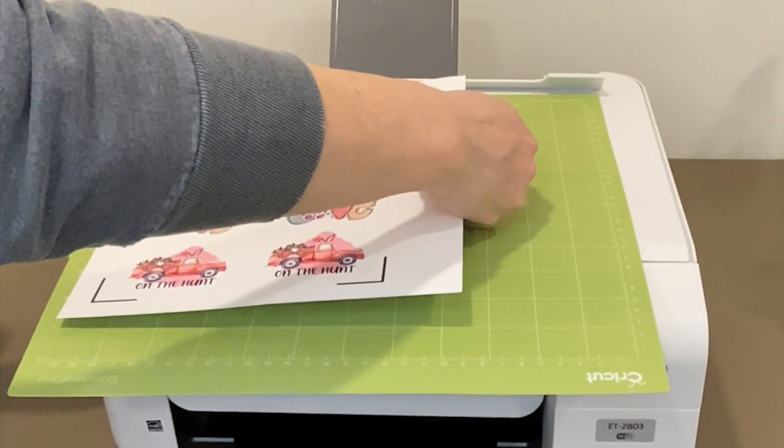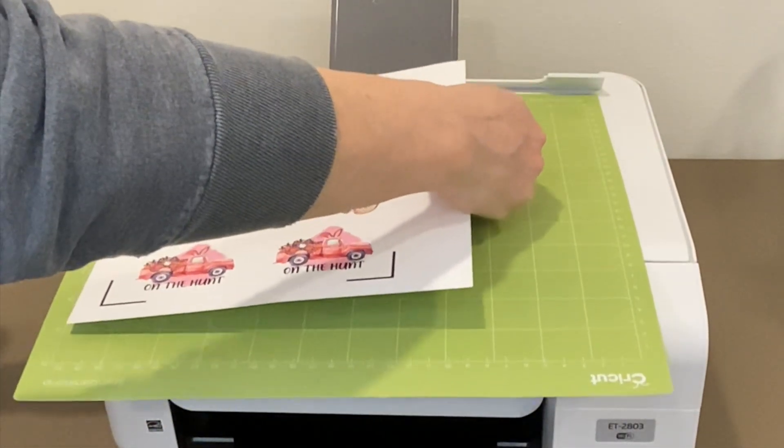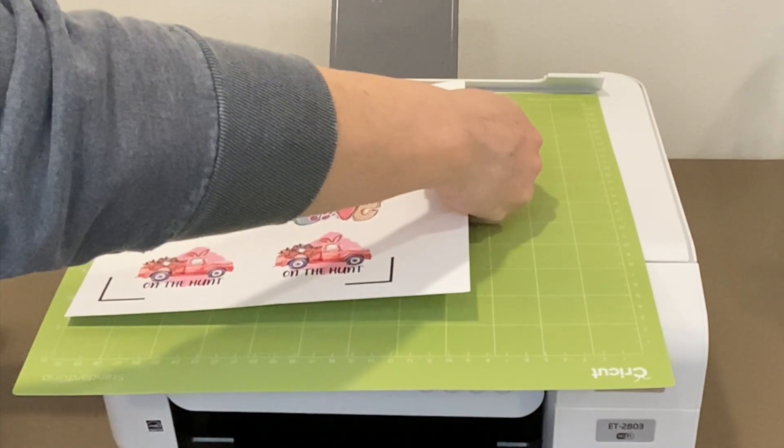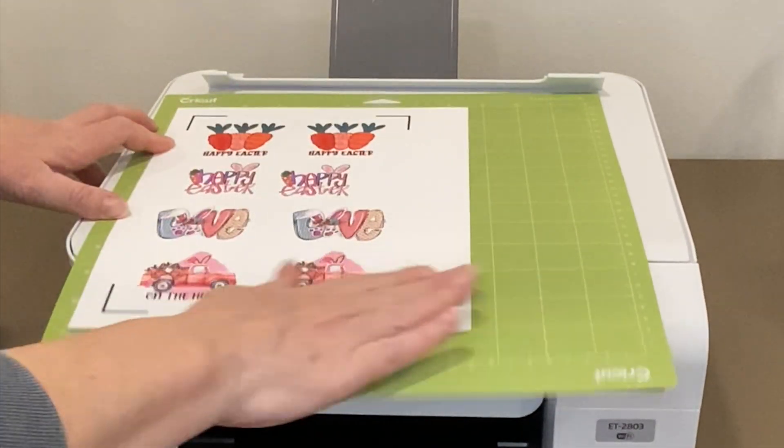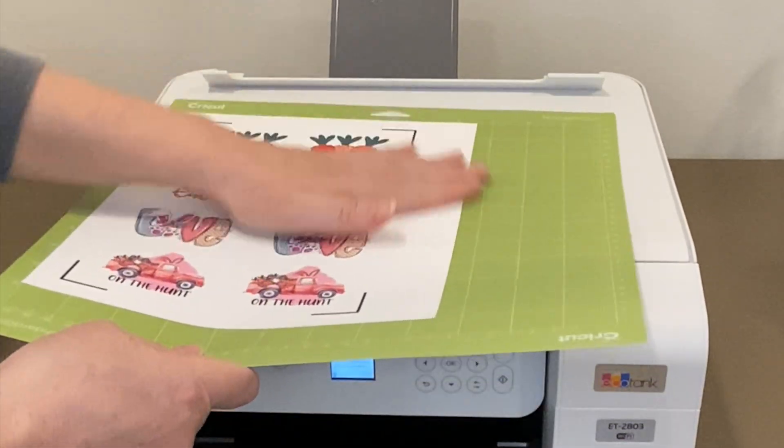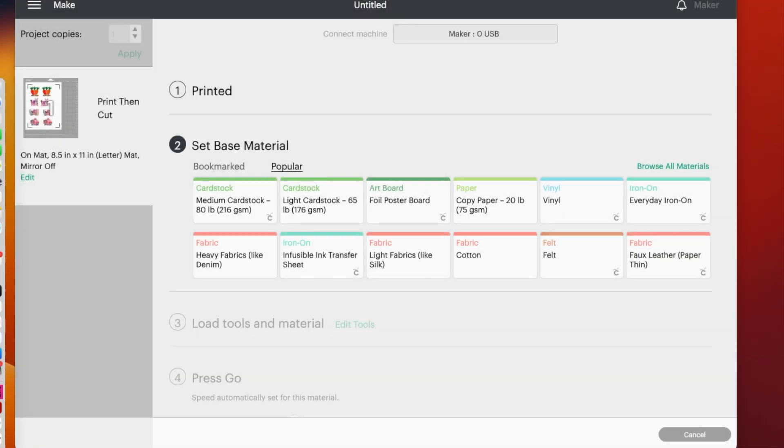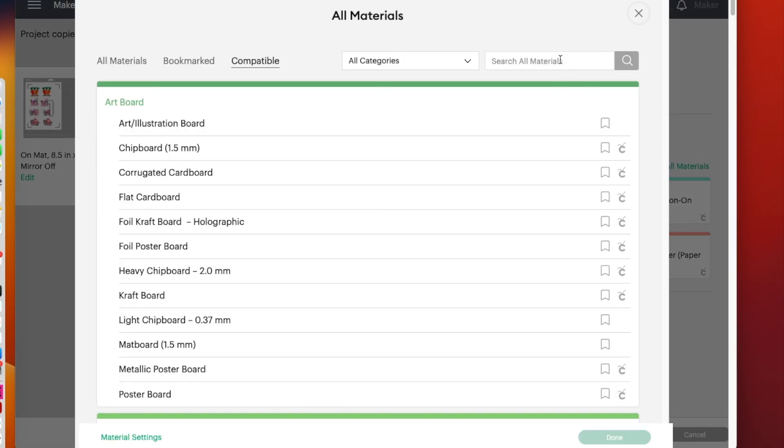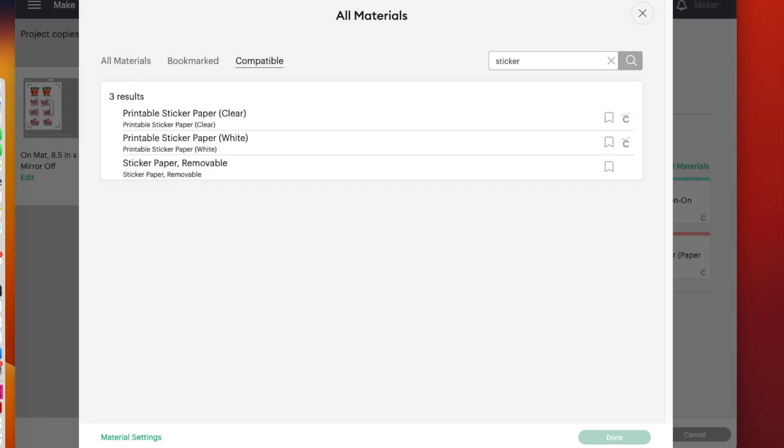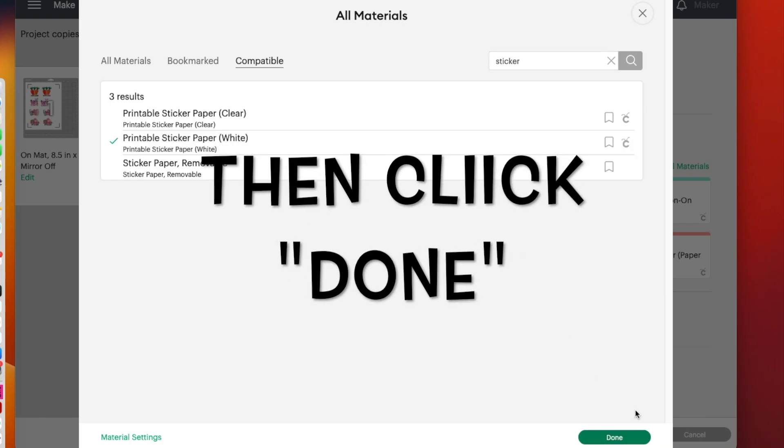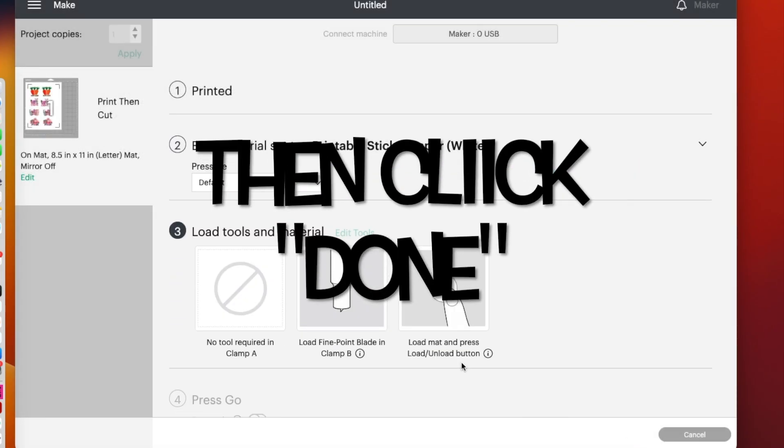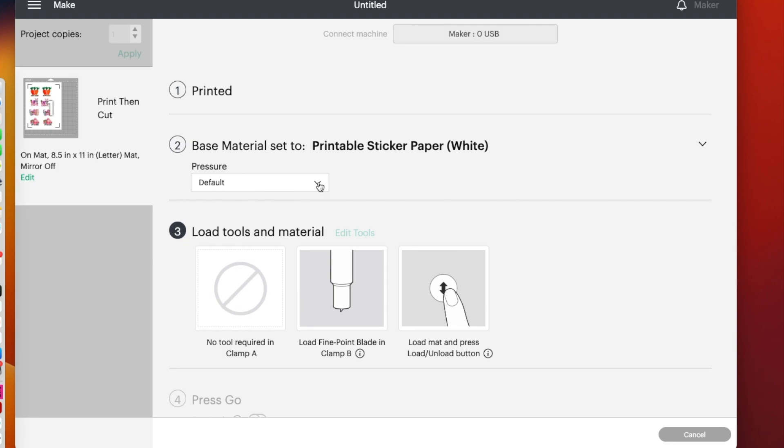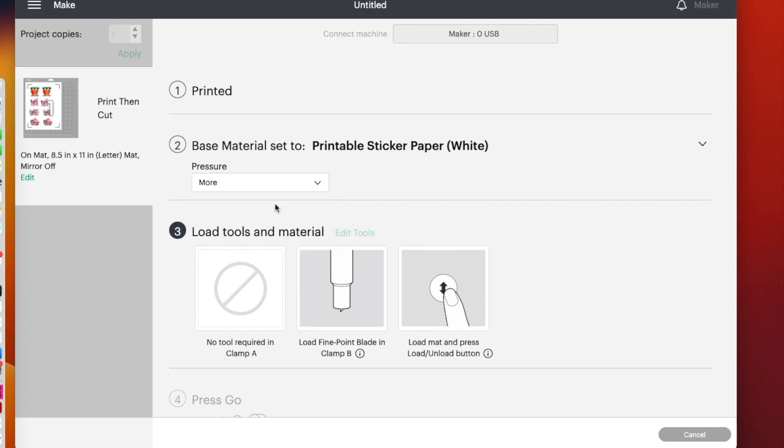So the next thing that you need to do is you need to put your print and cut sheet on your mat. And it goes in the left top corner. Now that that's printed out, it's time to go ahead and pick the material. So I'm going to click on browse all materials. And then I'm going to just type in here sticker. Then I'm going to pick this printable sticker paper. And then one thing I want to do is I want to go ahead and add more pressure. It might dig into my mat just a little bit. We're going to find out. So at this point, my machine's flashing. I have my fine point blade in. I made sure it was clean. So I'm ready to cut this.